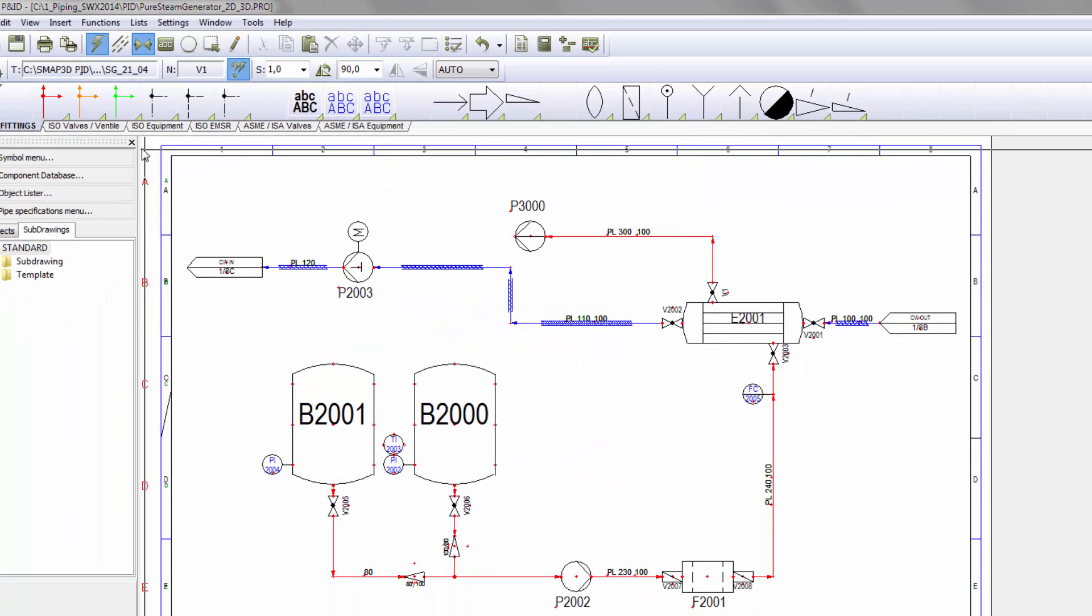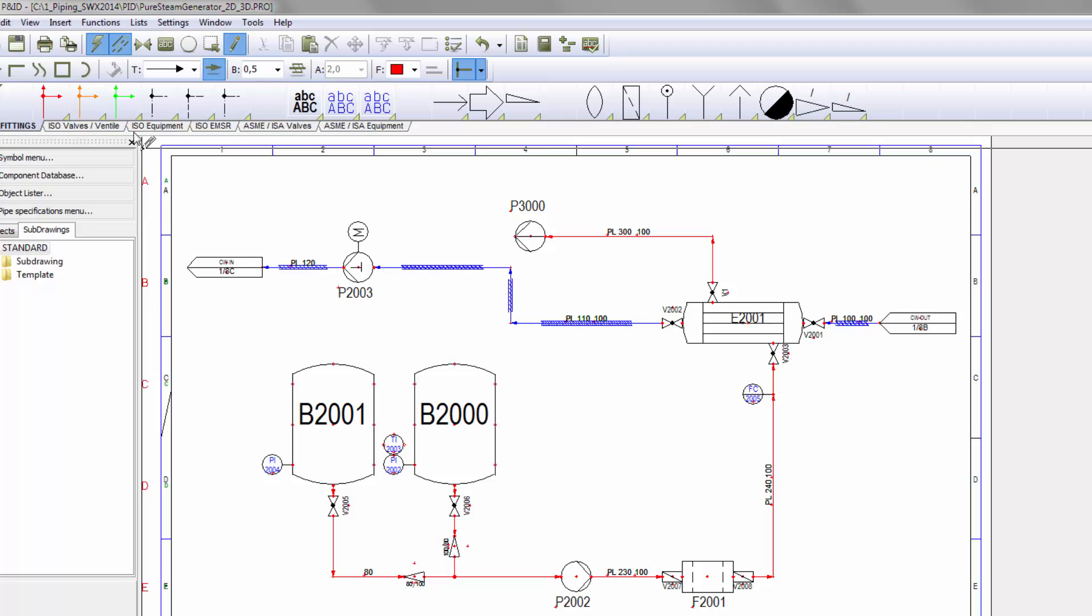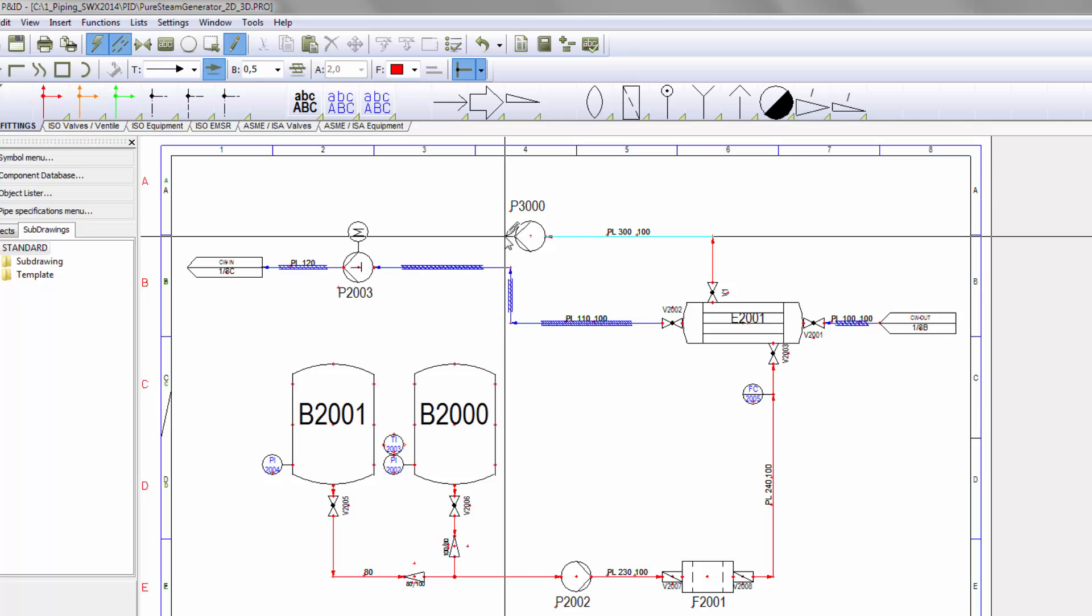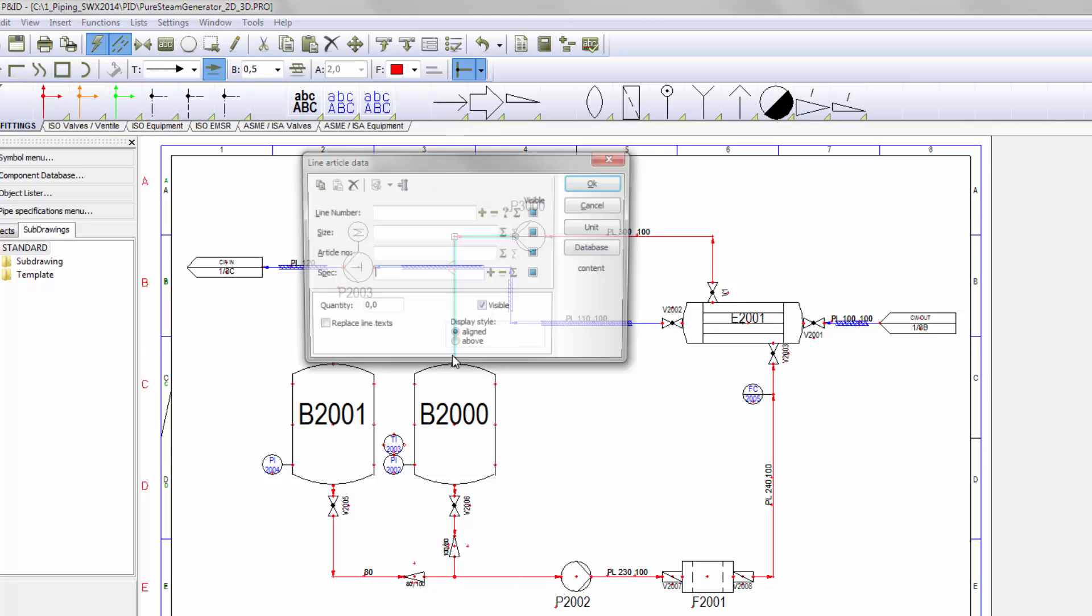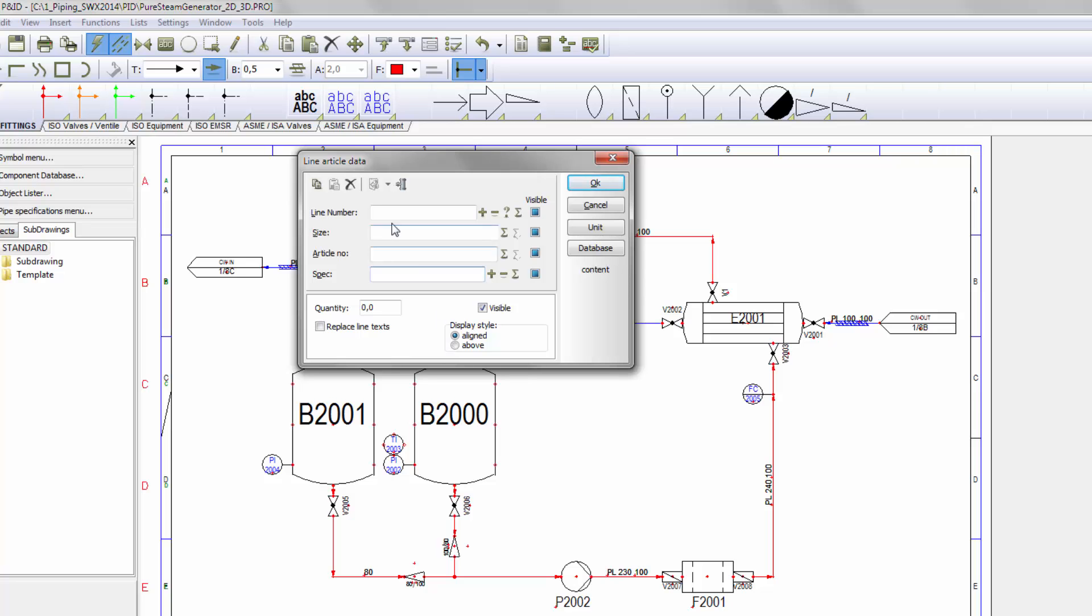With an additional pipeline, we connect the pump with the tank. The procedure to create and define is the same as with the first pipeline.